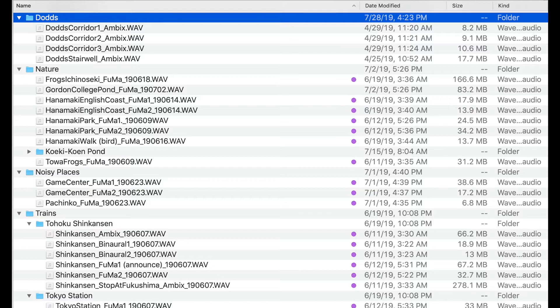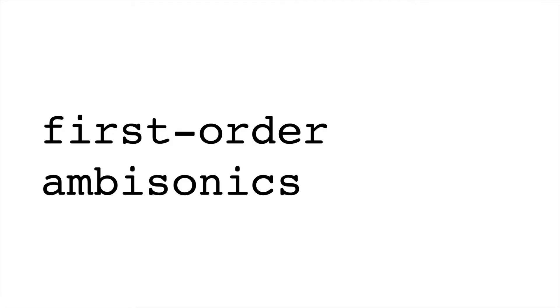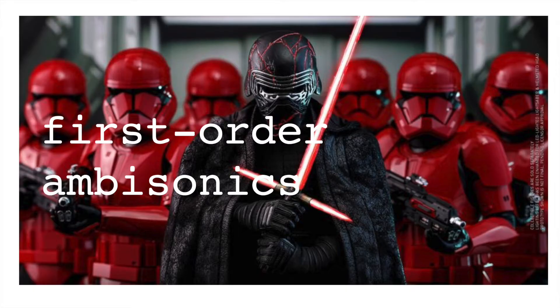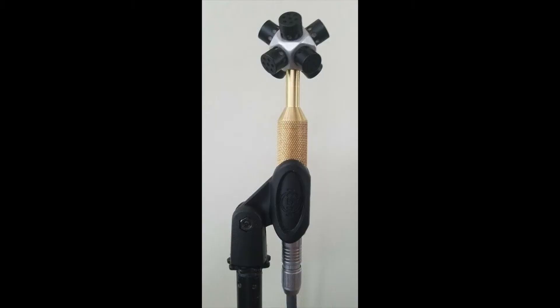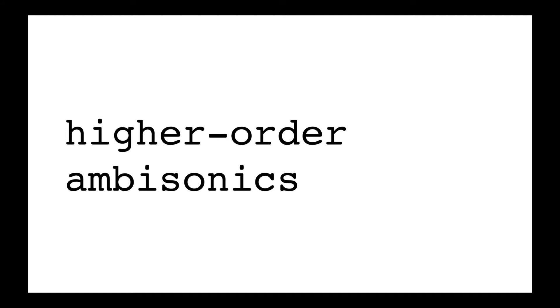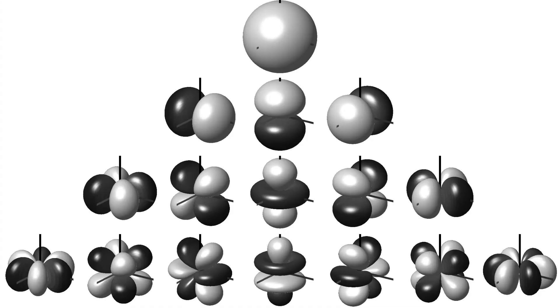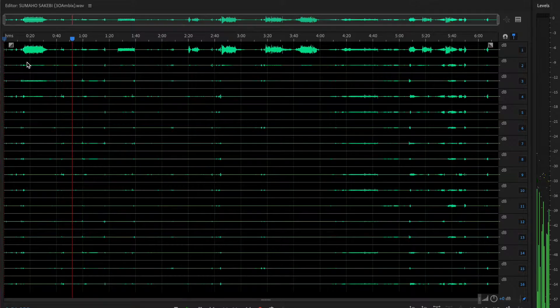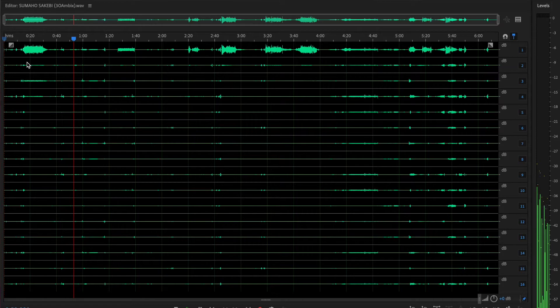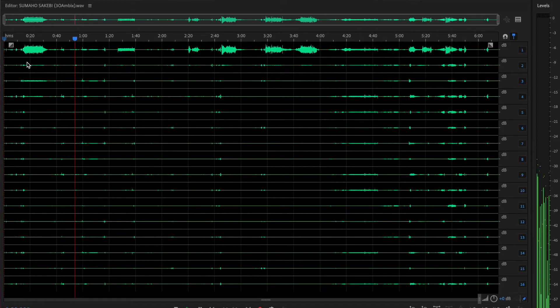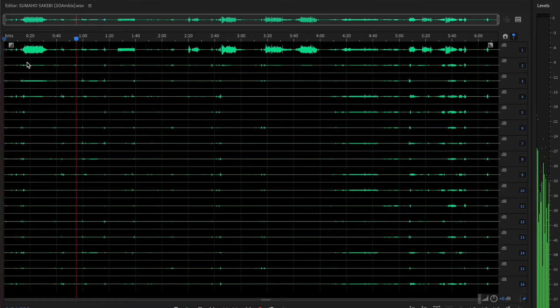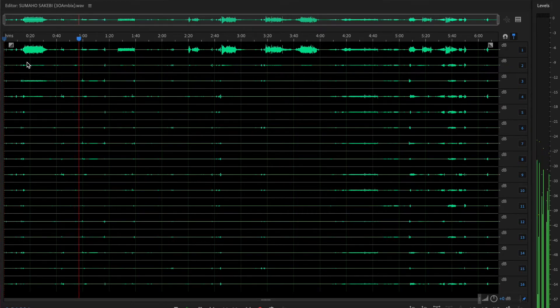Everything we've been talking about so far has been first-order ambisonics. You can use more than four microphones, more than four audio tracks, to create higher-order ambisonics. These additional tracks help create a more full 360-degree sphere, filling in the diagonal dead spots between the microphones. Here's the waveform of a third-order ambisonic file, which contains 16 audio tracks.